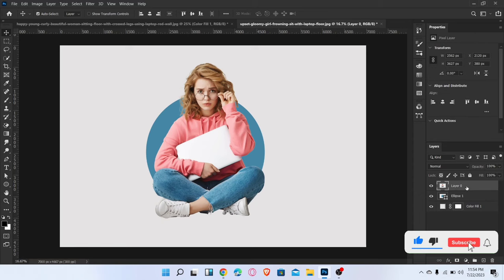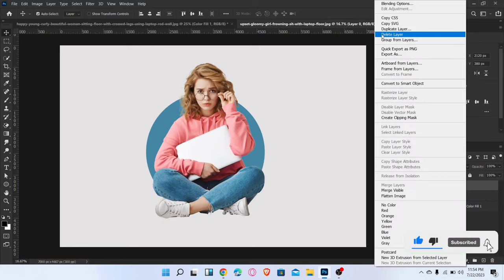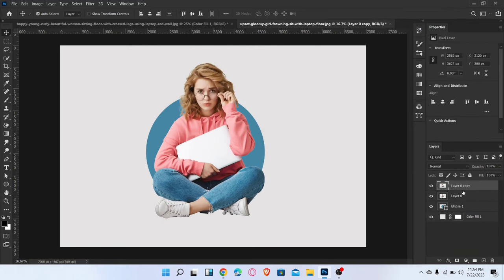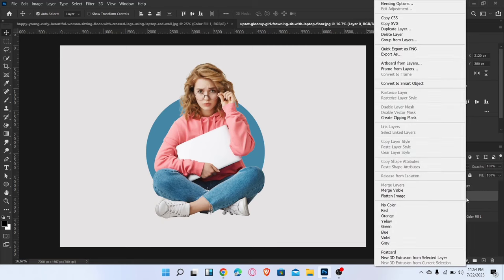Now duplicate the subject layer. Now select this layer and create Clipping Mask.